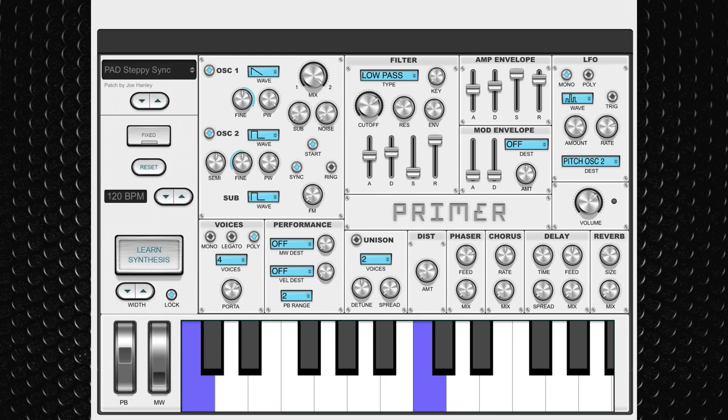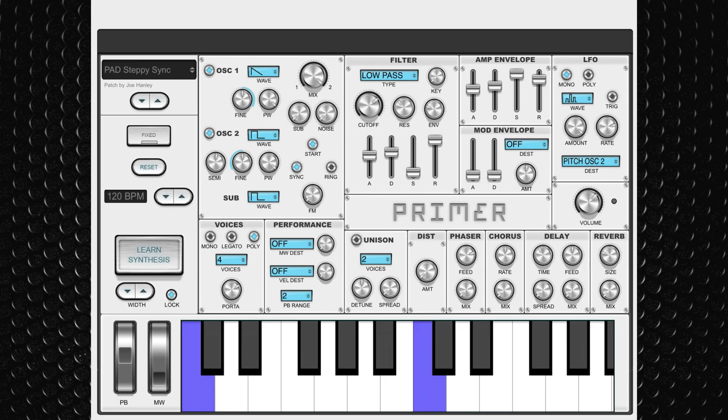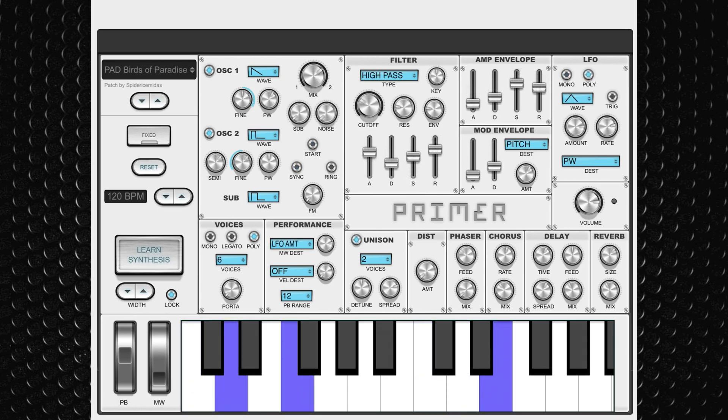Not only that, synth wizard Spider Ice Midas added over 150 new presets to Primer last year. These all sound really good and give you a taste of what this synth is really capable of.